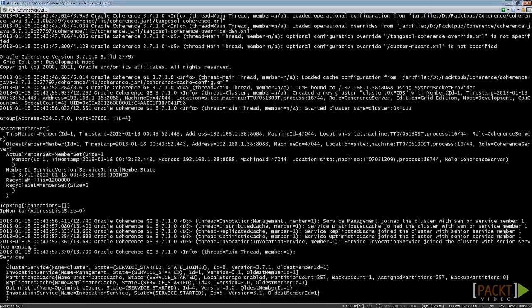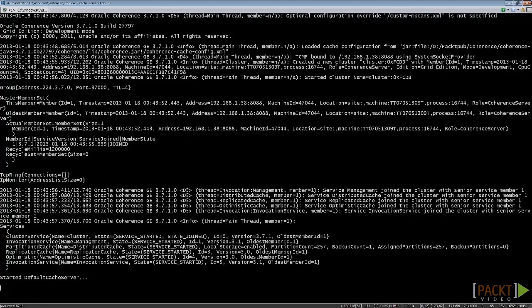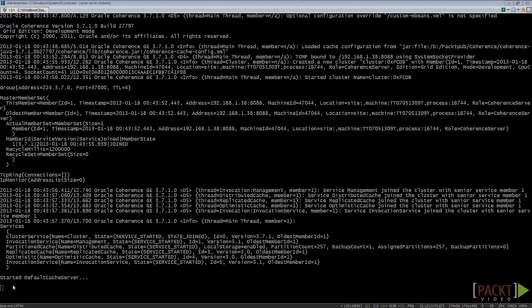The services section specifies which services should be started. It is configured in the coherence-cache-config.xml file within the coherence jar file, because we did not specify any XML file, so Coherence uses the default one. We then come to the standard default cache server clause, where we have a cluster with one member.